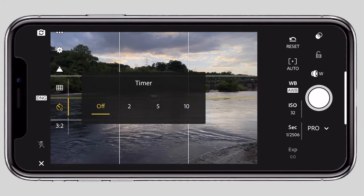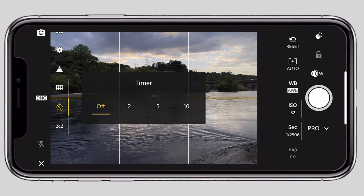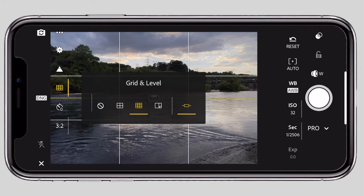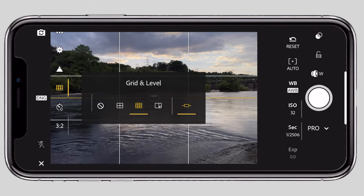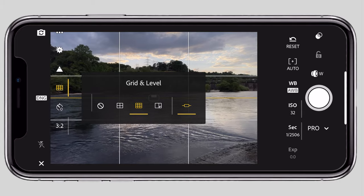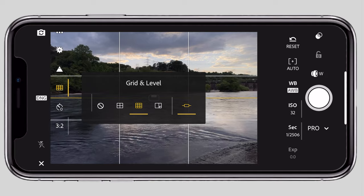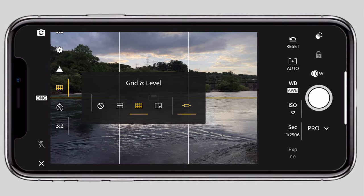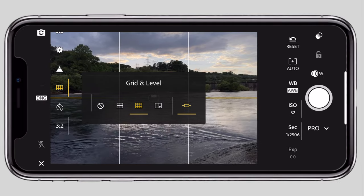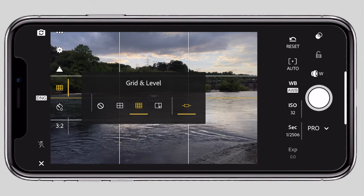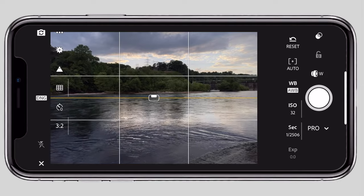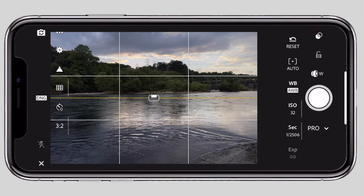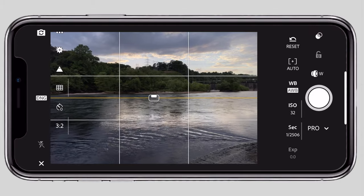Second is a timer — if you have a selfie or are using a tripod, you can set 2 or 3 seconds. The main thing is the grid. There are grid and level options. You can use rule of thirds, golden ratio, or a basic grid. With the level feature, you can see left-right alignment with a small vibrating indicator.